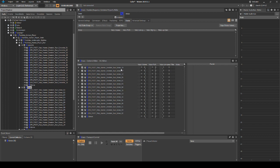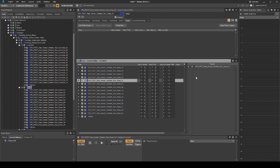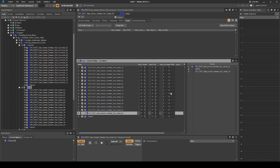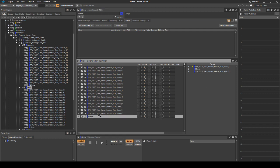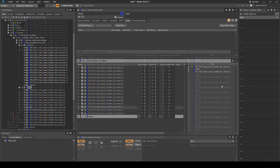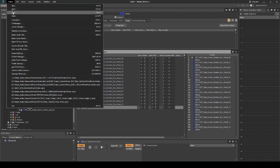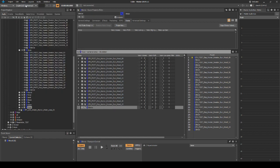Repeat this process for each material type listed: Grass, Gravel, Metal, Water, etc. Generate the soundbanks and save your WISE project updates.